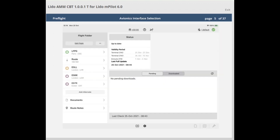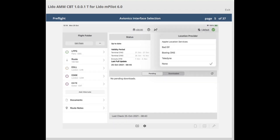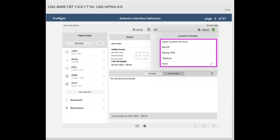To display the own ship symbol on Lido AMM, an avionics interface used in the aircraft needs to be selected. Lido MPilot offers two methods of selection. For quick access, tap on the location provider button on the top bar. A popover opens, allowing you to view and select an available avionics interface. The list of available avionics interfaces depends on your company configuration. By default, the option none is preselected when Lido AMM is first set up, to indicate that no connection is selected.